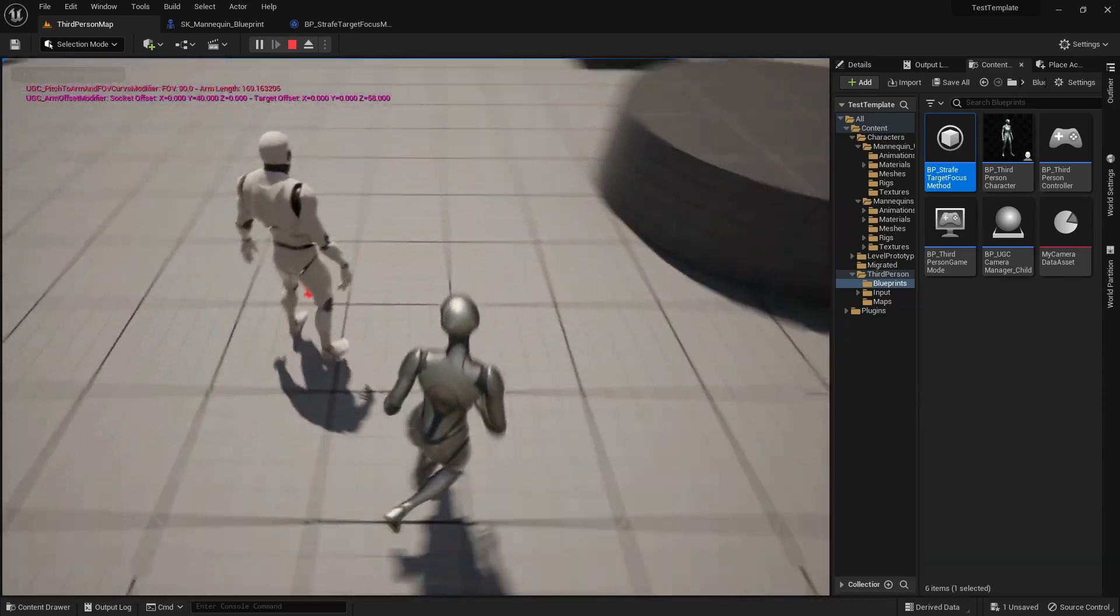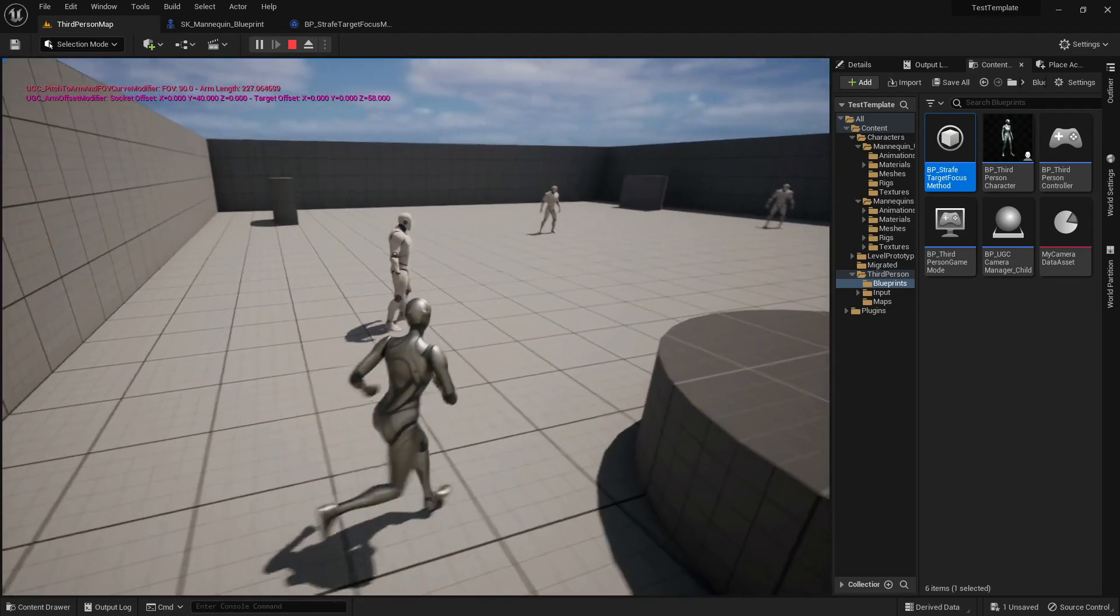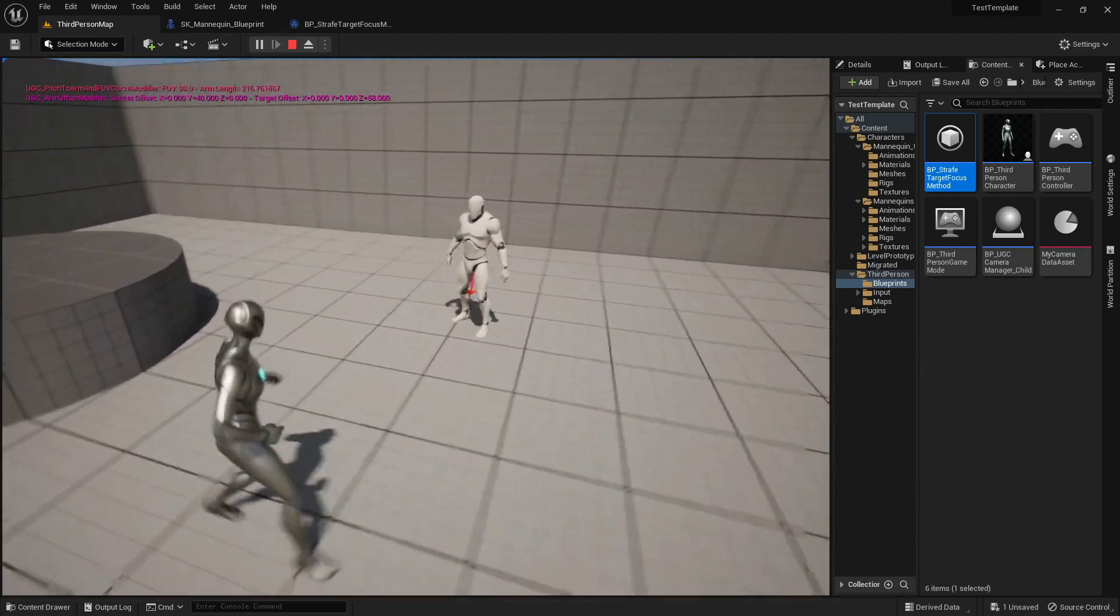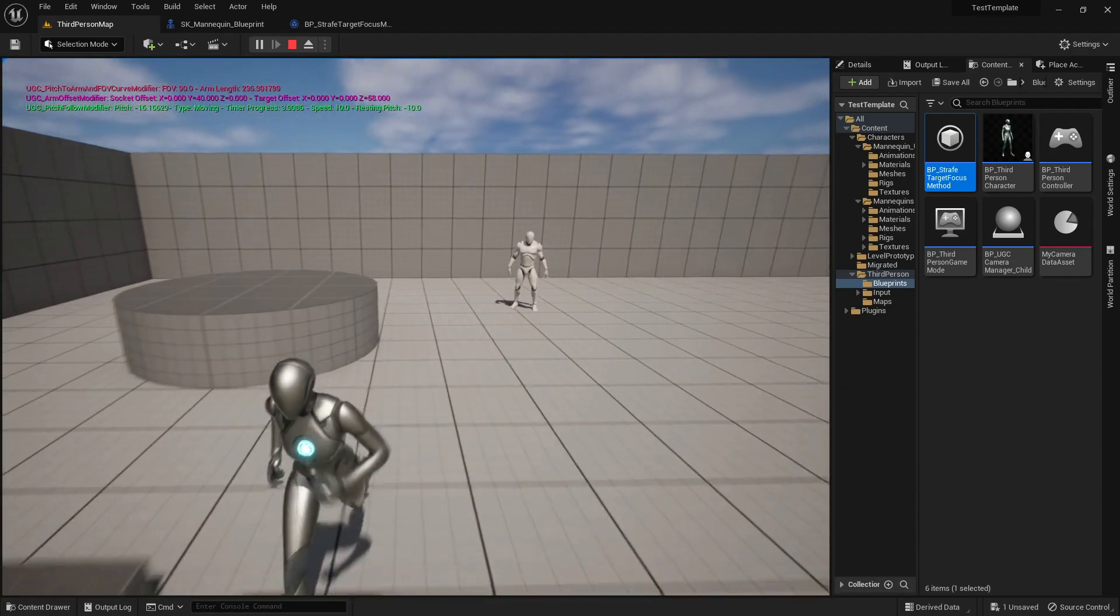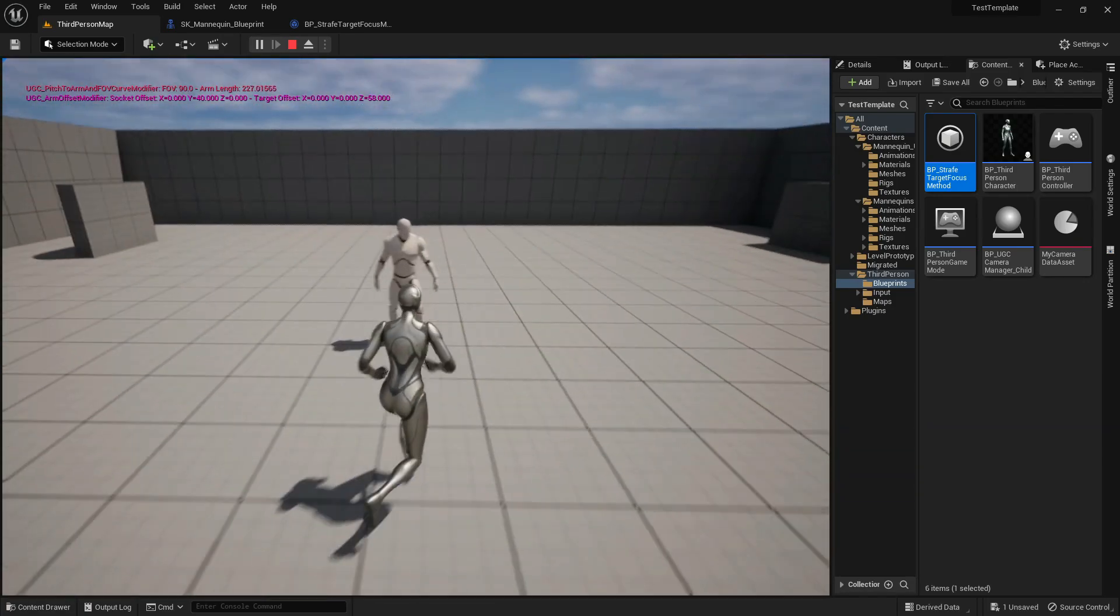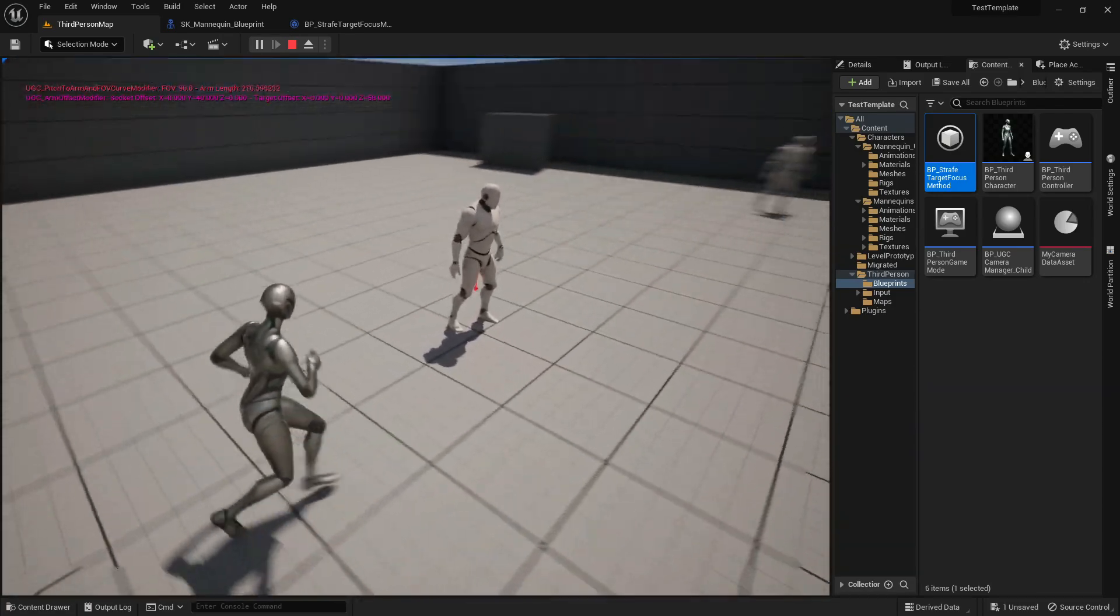It's working and now we're strafing around the enemy while the camera is locked onto them, but we're aiming a bit downwards because the target's location is on the ground.